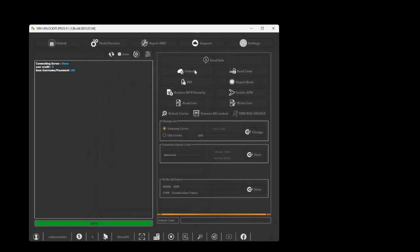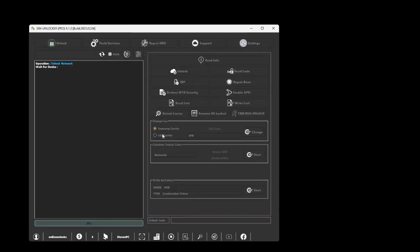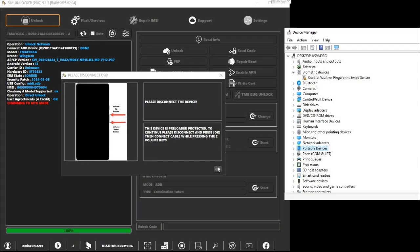Open up SimUnlocker Pro and log in using the username and password we provided. Before you start, double check you've installed your ADB drivers, and your phone has USB debugging enabled. Once that's ready, click the Unlock button and connect your phone.